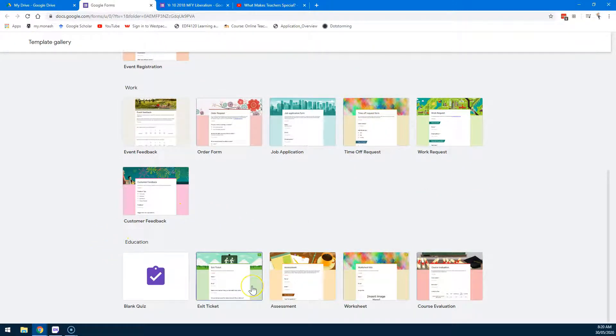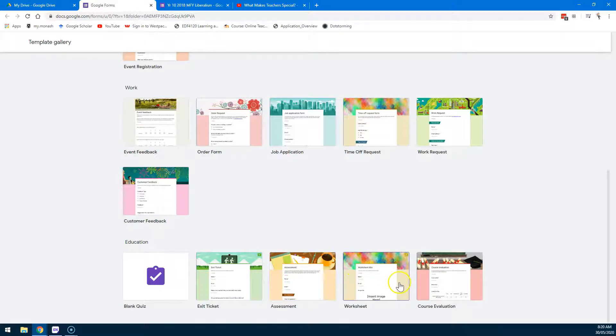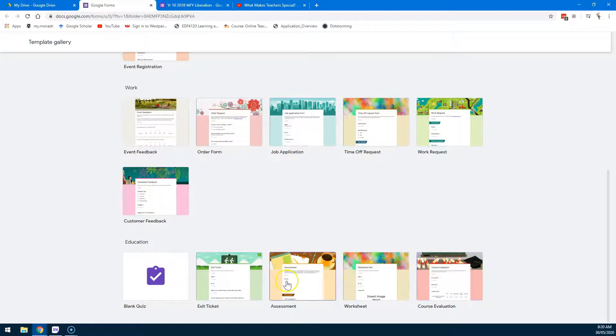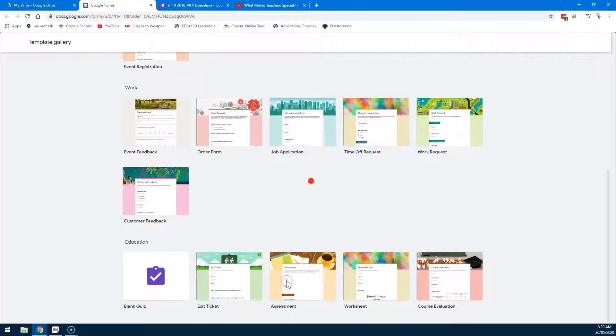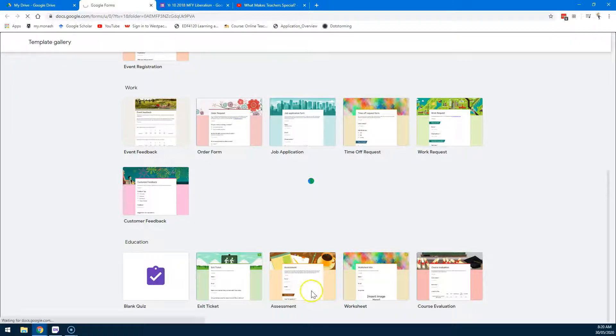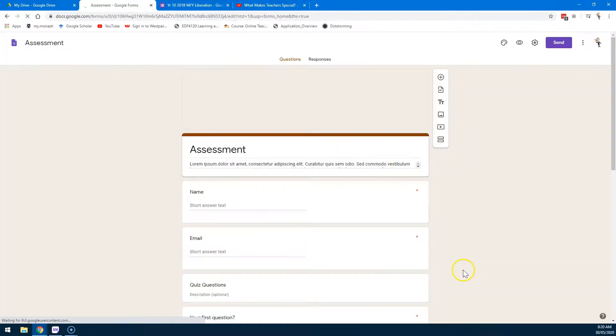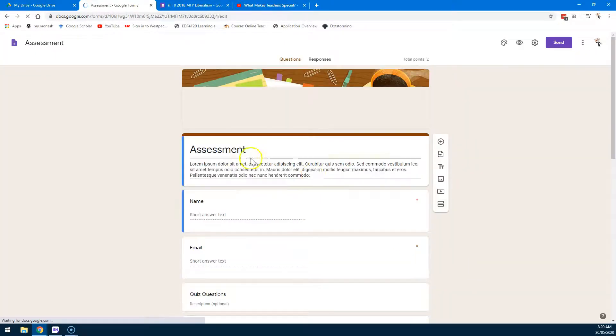Now an exit ticket or an assessment or a worksheet or a course evaluation might be something that you want to look at. Let's click on Assessment here and we wait for the internet.